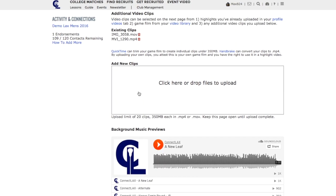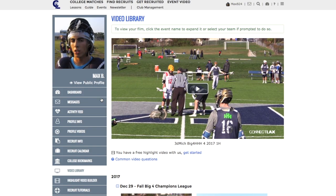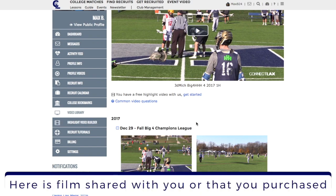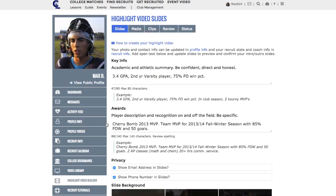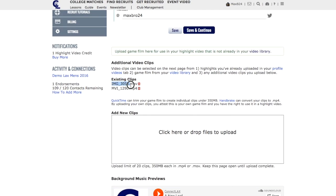Further down the page you'll see an area where you can upload new clips. If you want to select clips from film that's not already in your video library — where your club coach, if you're part of a club team partnered with us, can upload and share film with you, or film from events you may have purchased — you can use that film. But if you have your own showcase film or high school film, you can upload that into the box down here. When it's finished you'll see it and be able to select from it on the next page.